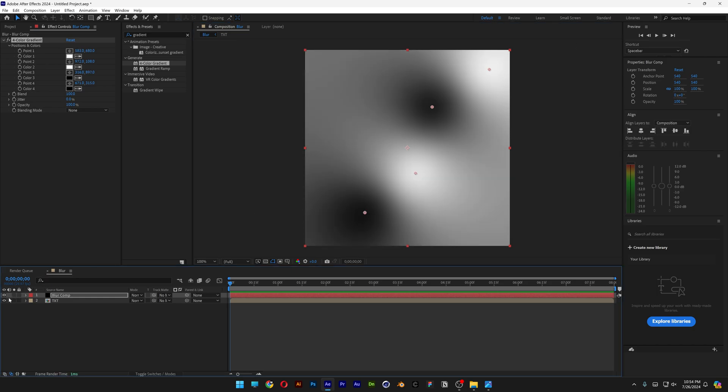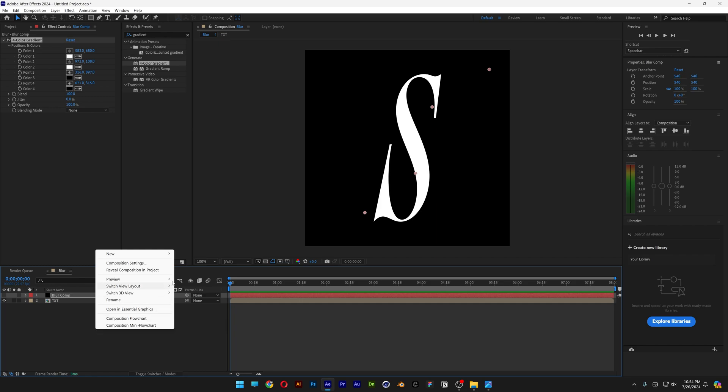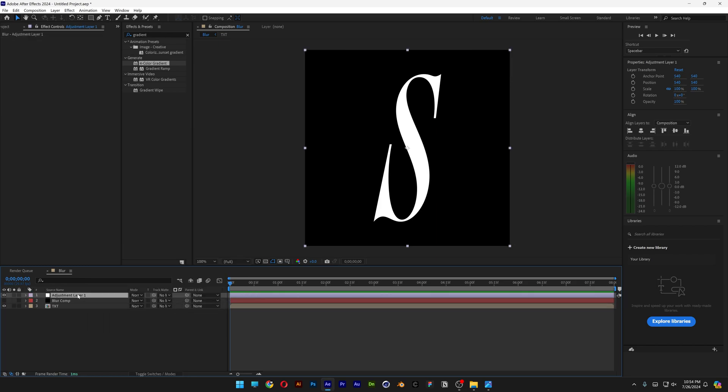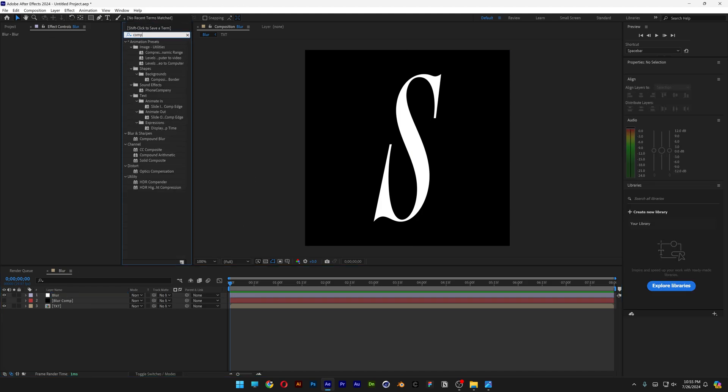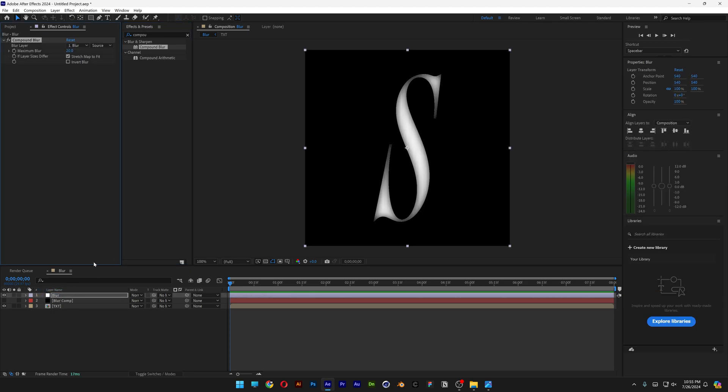And now I'm going to go and uncheck the blur comp layer. Right click here again, go to New, and select Adjustment Layer. Right click, rename, Blur. Let's go to the effects and presets, type in Compound Blur. Drag and drop the Compound Blur on the blur layer.